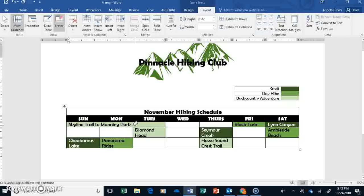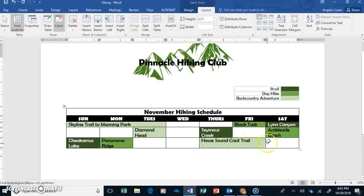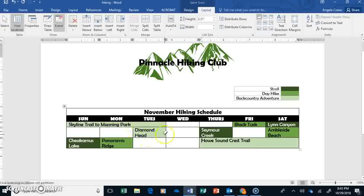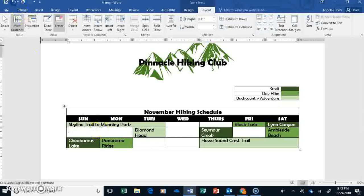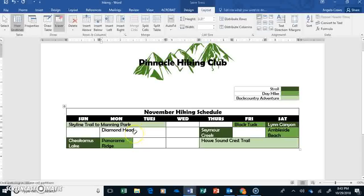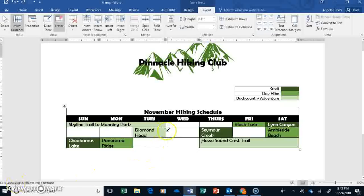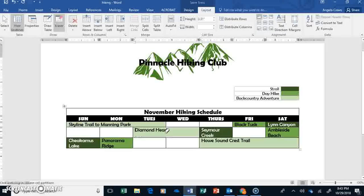And just click these to erase them so that it goes through Sunday through Tuesday. And same thing here. Howl Sound Crest Trail is going to be Thursday, Friday, and Saturday. And Diamond Head is going to be Monday and Tuesday. And then go up here and grab your eraser.